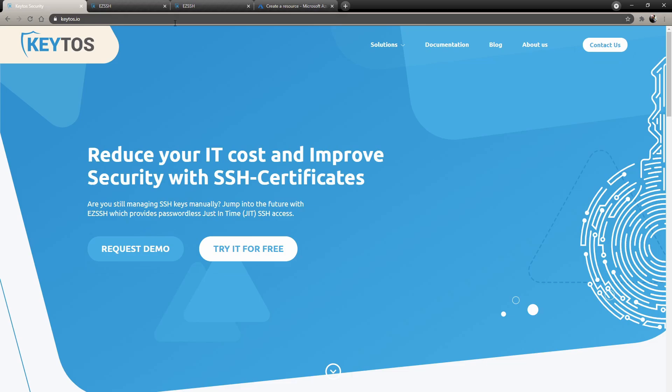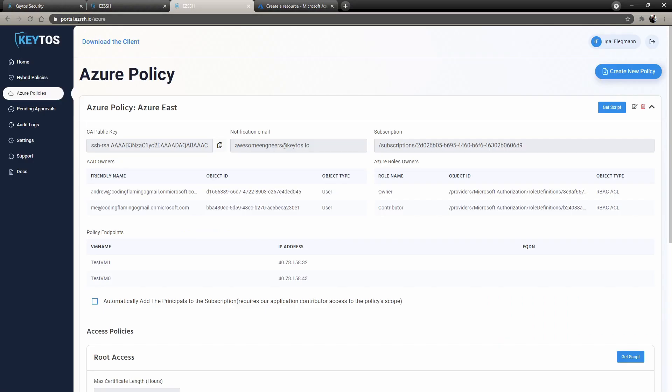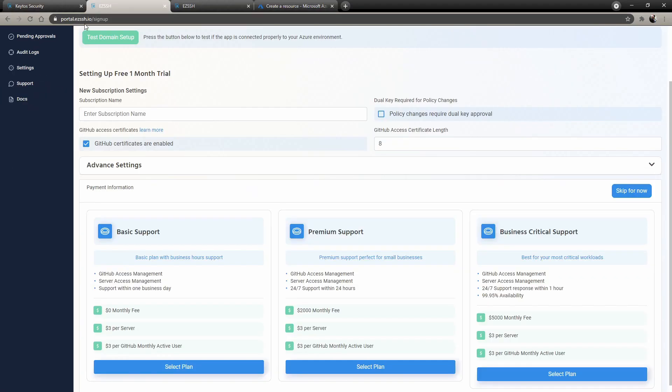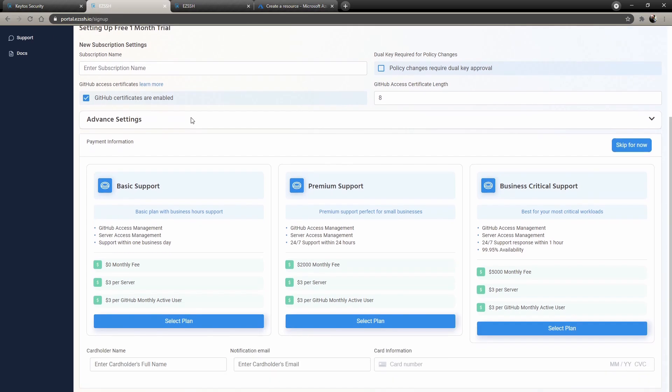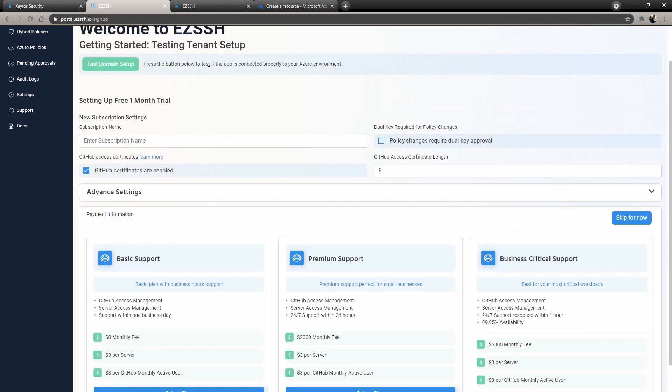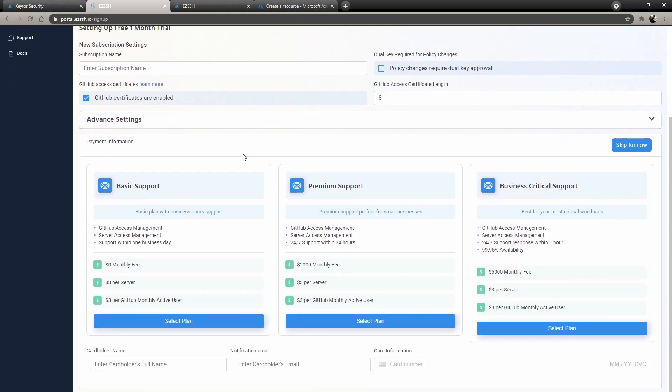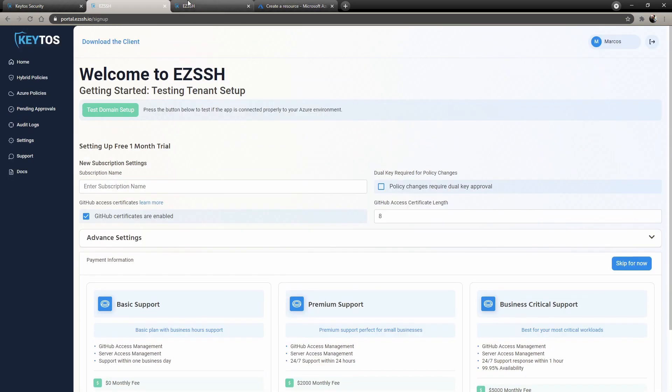You can get Easy SSH in two ways. You can go to portal.easyssh.io/signon and do it through here, and you're not required to enter a credit card. After the month free trial, if you like it, you would come back and add your credit card.